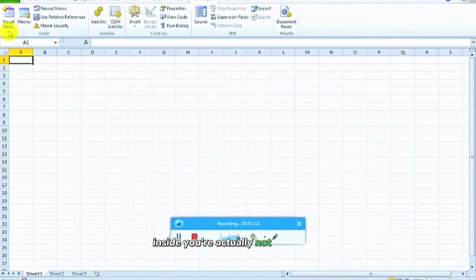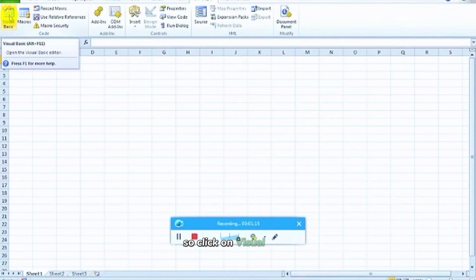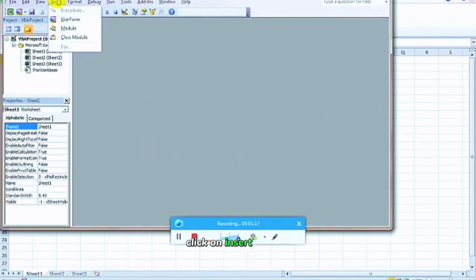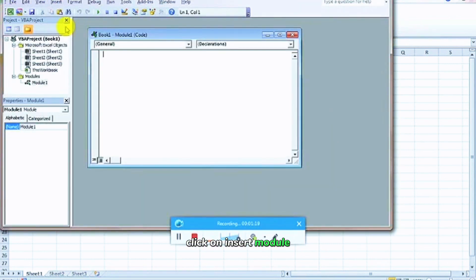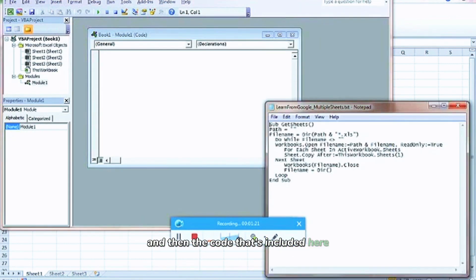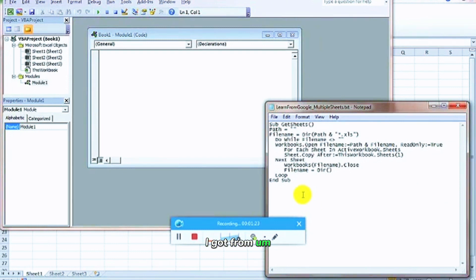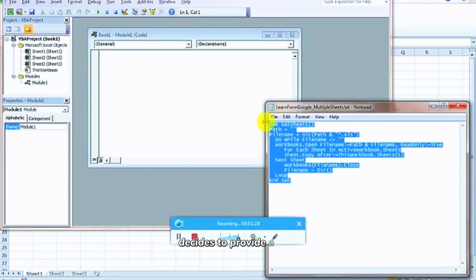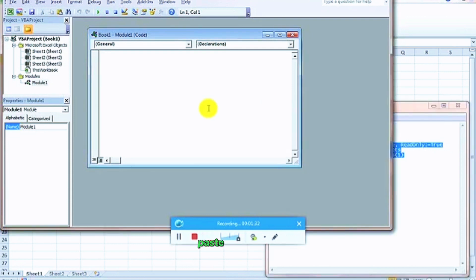We're actually not doing macros, we're doing Visual Basic. Click on Visual Basic, click on Insert, Module, and then the code that's included here I got from a YouTube channel called Learning from Google. That's the code that they wrote, so I just provided it here. Just copy it, paste it.